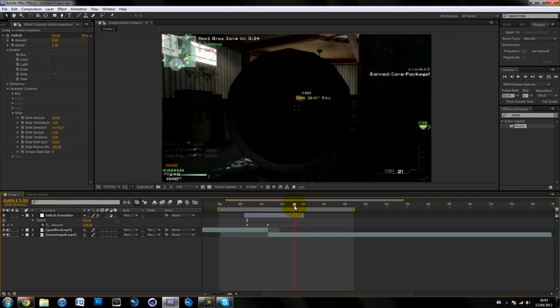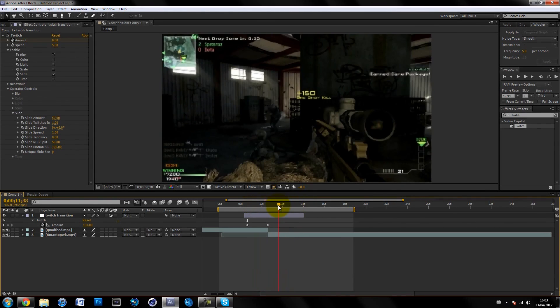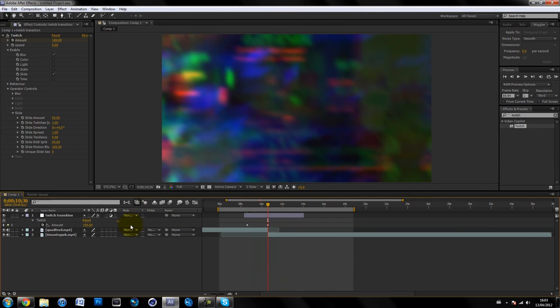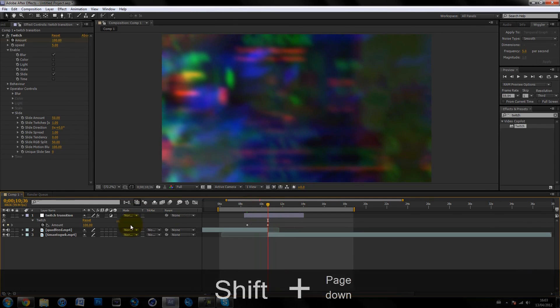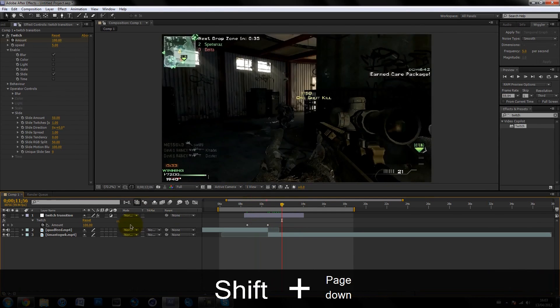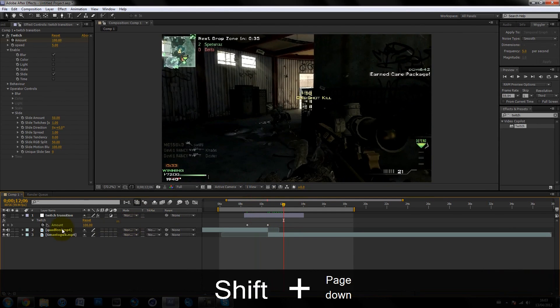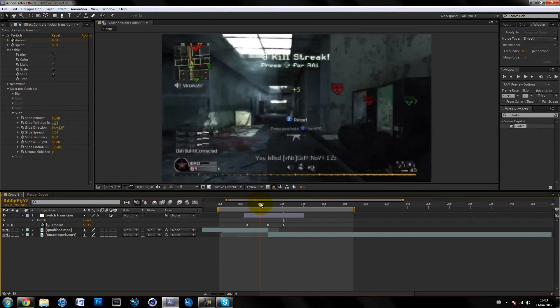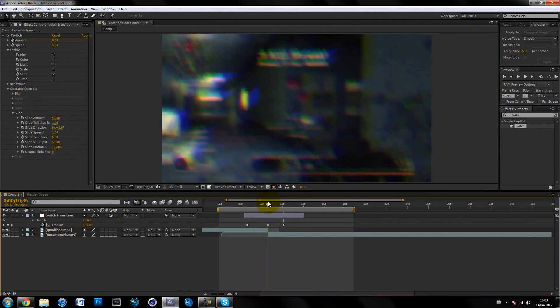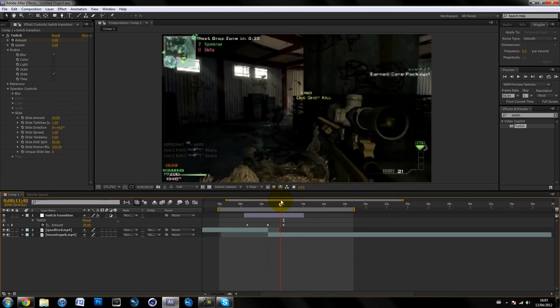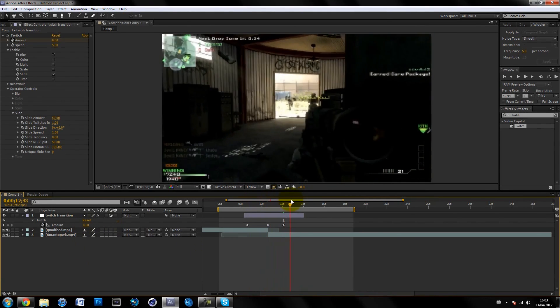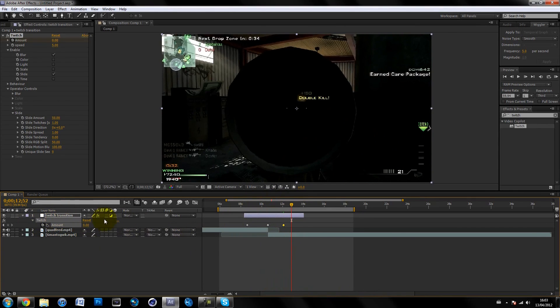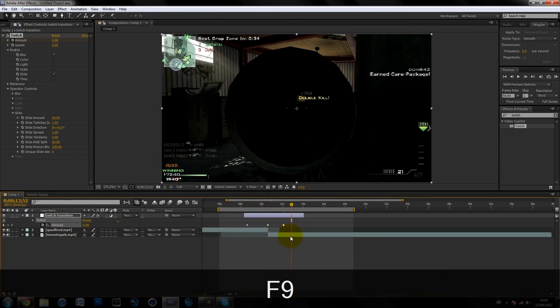You want it to fade out, so go to the middle keyframe and then go forward like one and a half seconds—however much you want. Just make it zero. So it's twitching, twitching, super twitch transition, boom, and then it fades out.